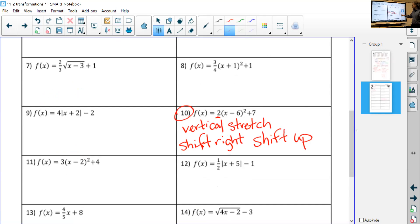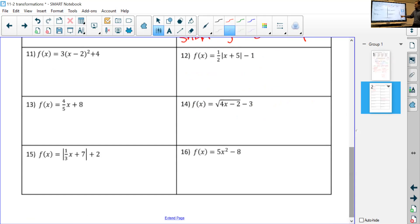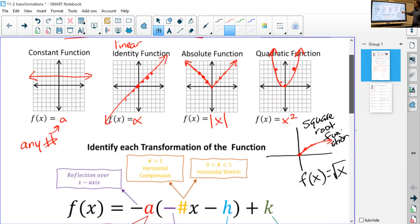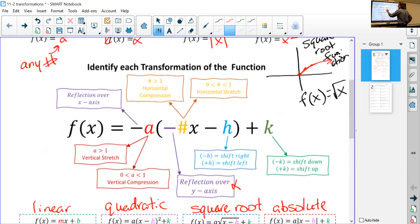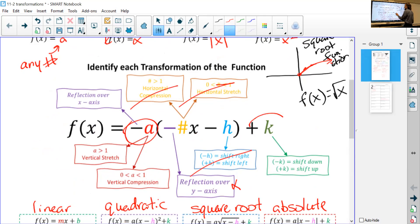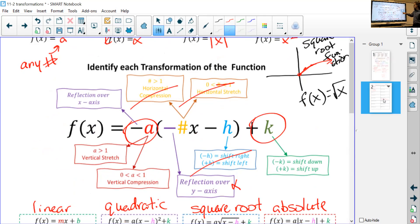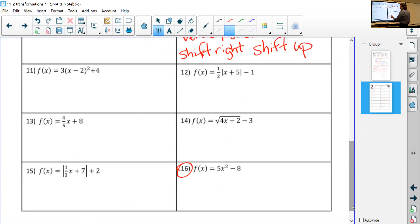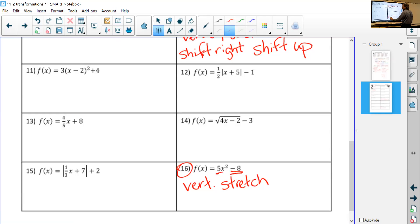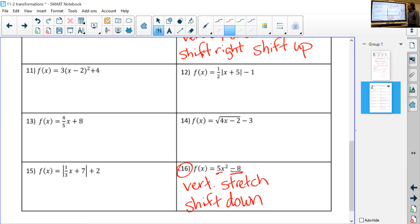Let's look at number 16, which looks a little different — it doesn't have parentheses at all. If there are no parentheses, you can only have a and k involved. So with 5x², the 5 is on the outside — that's a vertical stretch. And since there's a minus 8, that's k — so that's a shift down. That's what we're looking at.